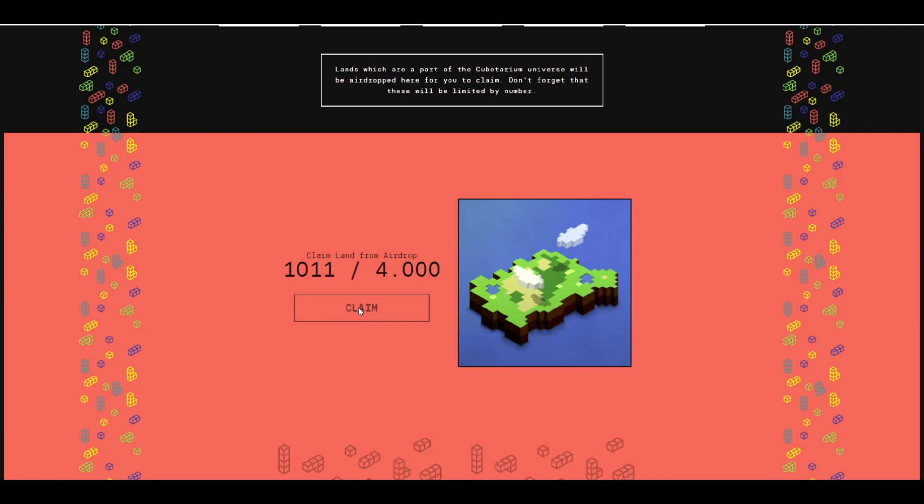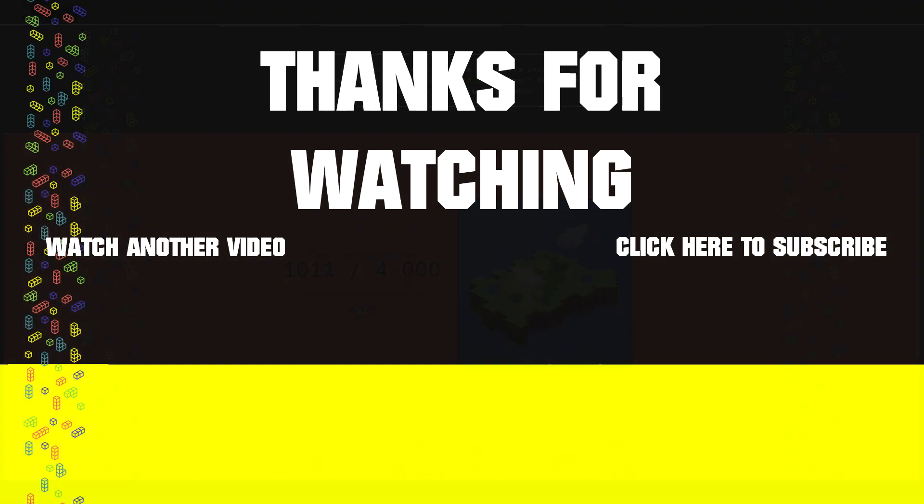For now, that's it for me. Hope you enjoyed this video. See you in the next one, and goodbye.